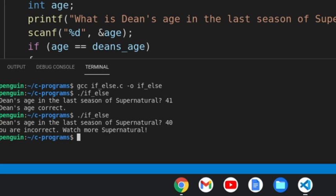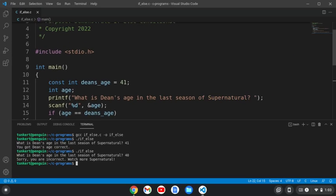So that was a brief demonstration on the if-else conditional statement in C. I hope you liked this video. If you did, please like, subscribe, and hit the bell for notifications, as it really does help the channel grow. And I hope to see you in the next one. Have a great day. Bye.